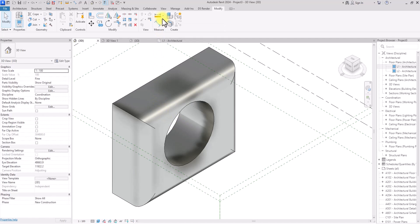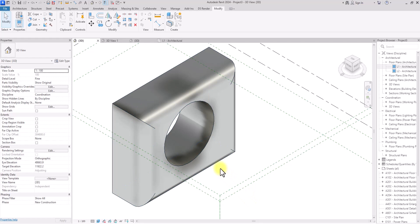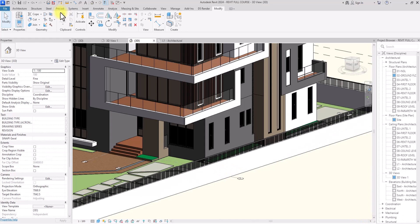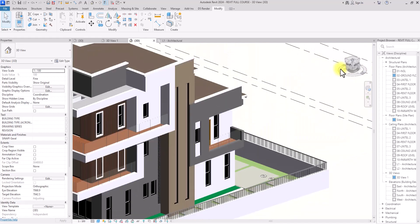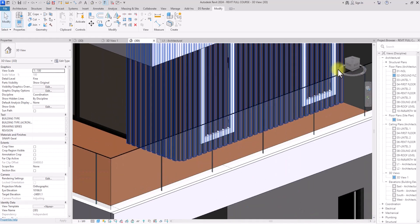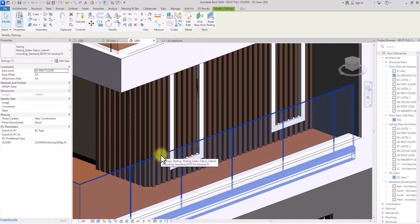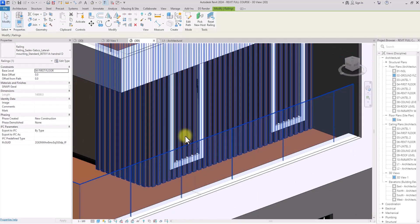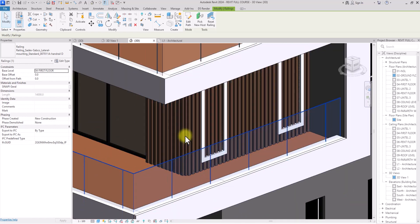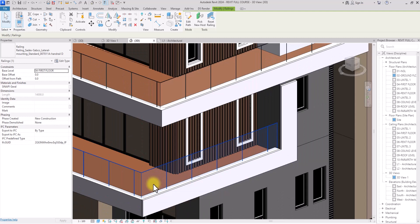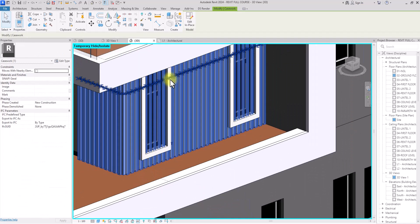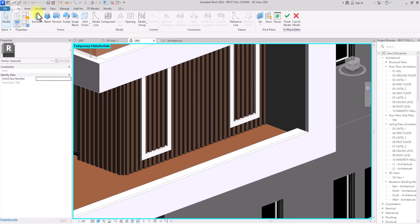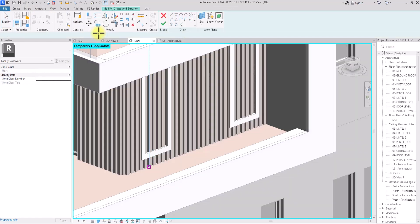I'm going to click Finish Model and start using a live project to show you how to use void forms within the context of an architectural project. We have a window here but this model in place is covering it, so we're going to use void to cut through it. The railing here is obstructing the view so I'll click on it and type HH on the keyboard to temporarily hide it. Then I'll click on this casework, click Edit in Place, go to Create, Void Forms.